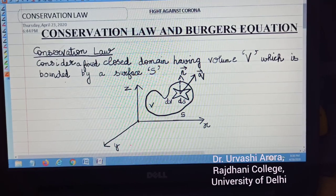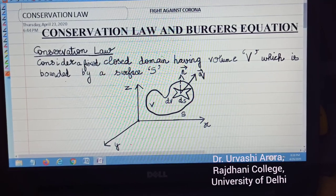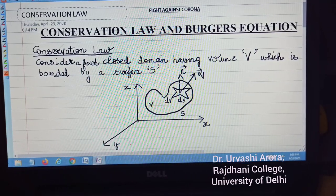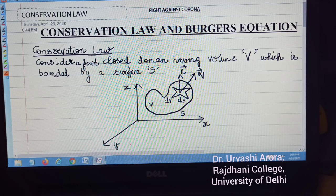Hello students, happy to be able to reach out to you all. The first thing I want to say is, let us all together fight against Corona. So in an effort to fight against Corona, this is my next video lecture for you.